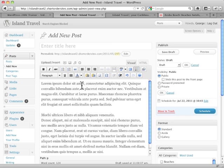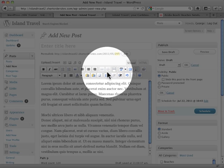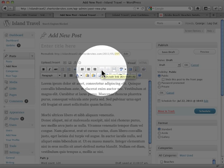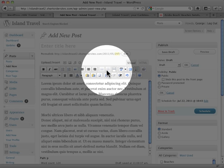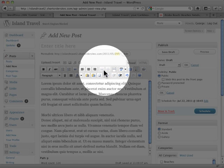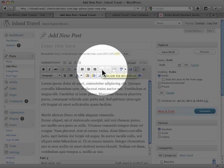The basics of adding a link are quite simple. Here's your two buttons right here. See they look like little links and then a broken link there. And when you mouse over you can see the text as well, insert, edit, link.